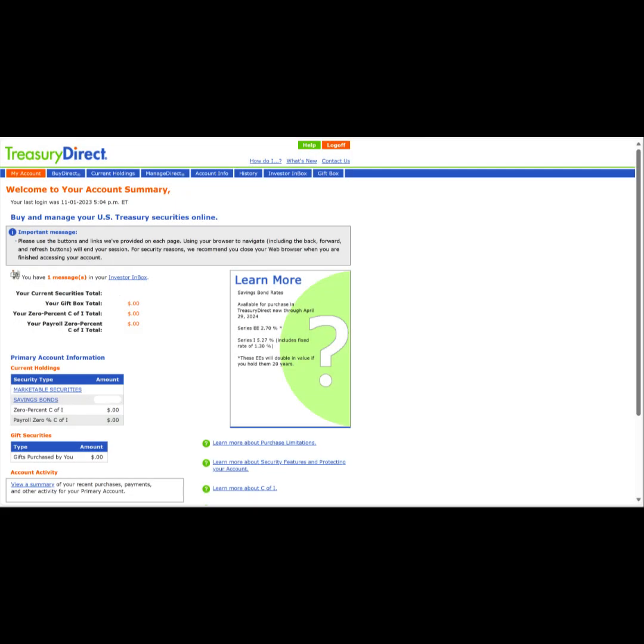This brings us to our account homepage. From here, we can check our balances, see if we have any messages in our inbox, check our account activity, and more.